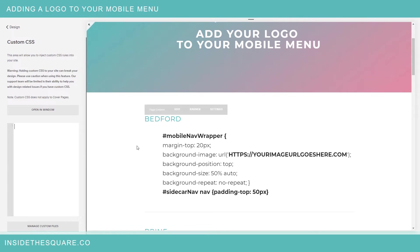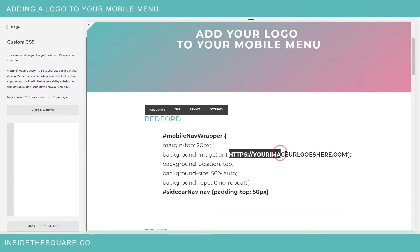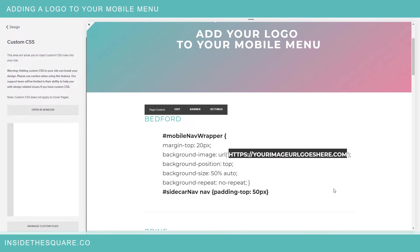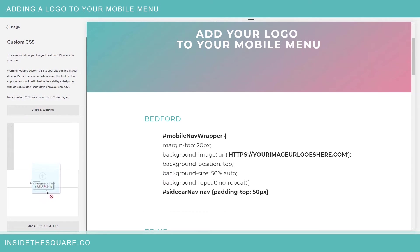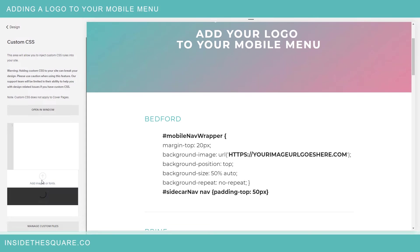Now this is definitely a two-parter code because you'll notice right here we actually need to use the URL for the image that we'd like to display. So I'm going to add this as a custom file to my Squarespace website. I'm going to select manage custom files and drop the PNG version, portable networks graphic, PNG version of my logo right there.